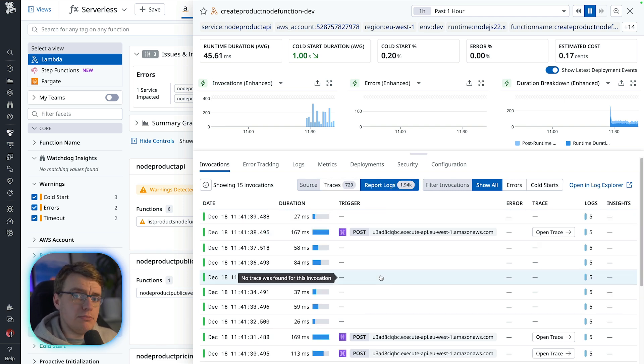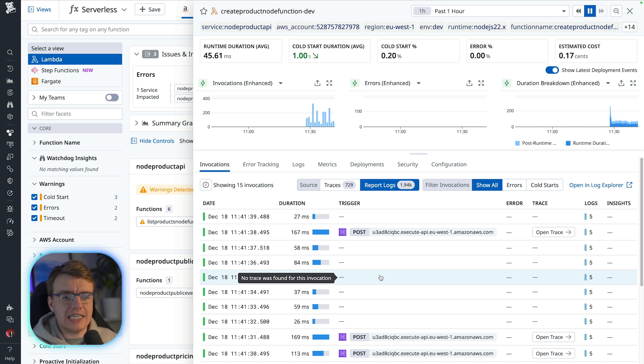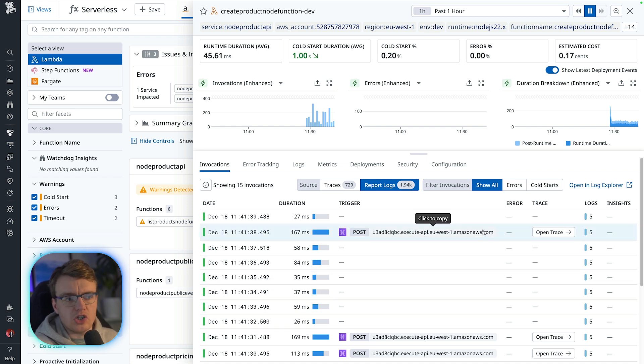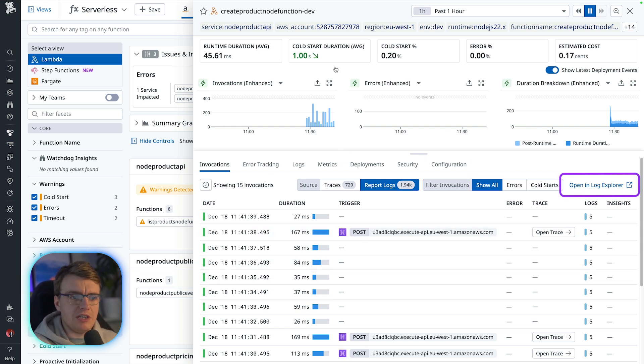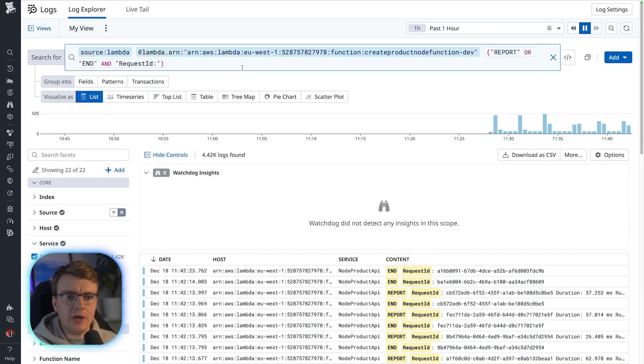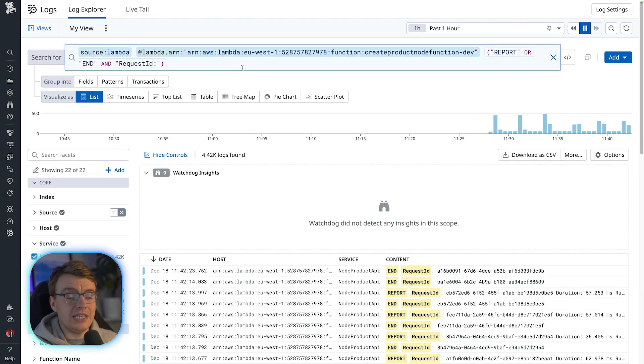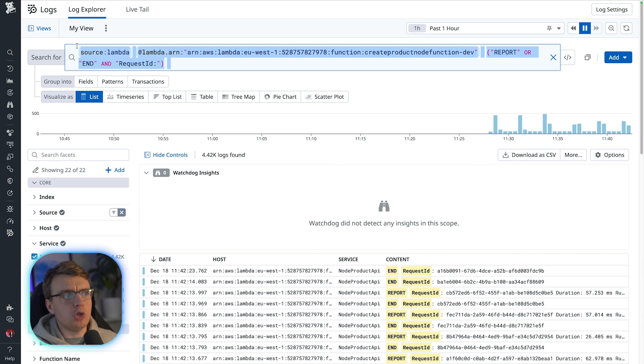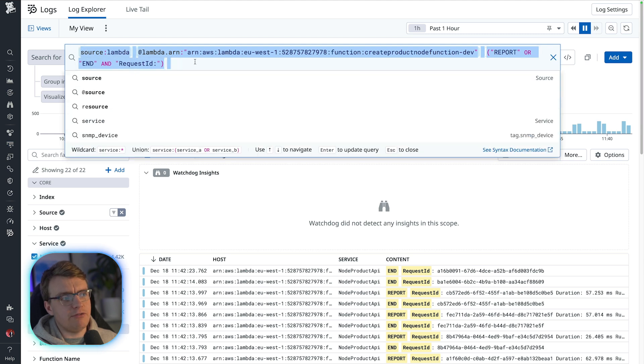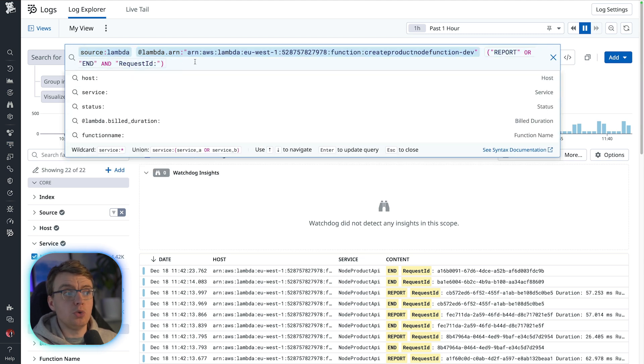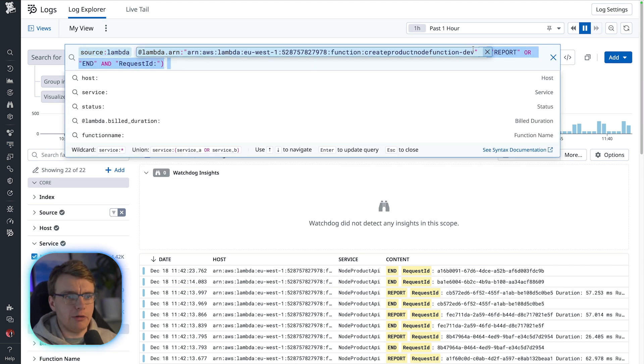Thankfully, that same search ability you have for your traces also works for logs as well. From within the view of a specific lambda function, if you hit open in log explorer, that will drop you into the datadog log explorer, and it will automatically be filtered to logs for that specific lambda function.